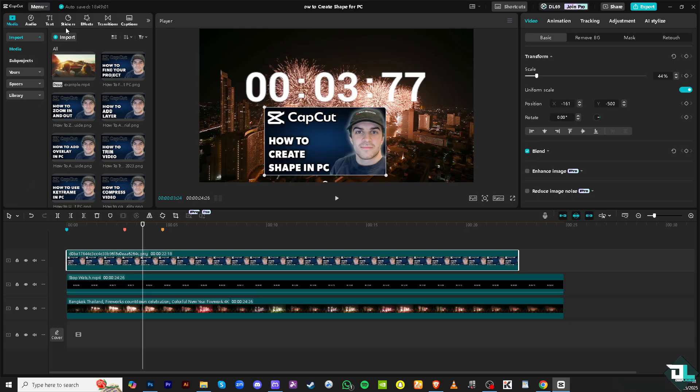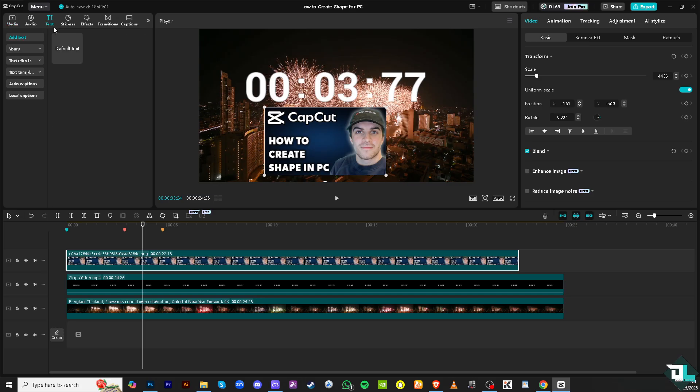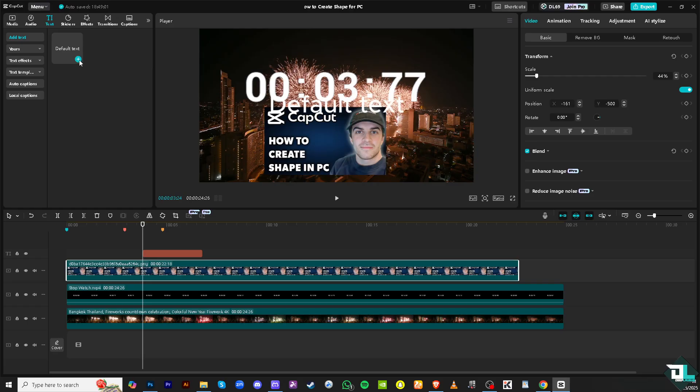Go to the text section here, add a default text, click the plus button.